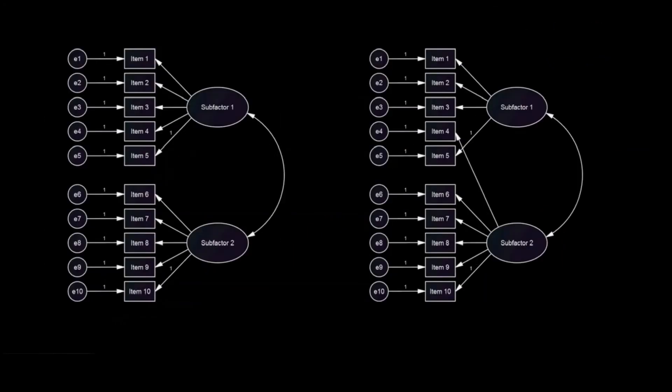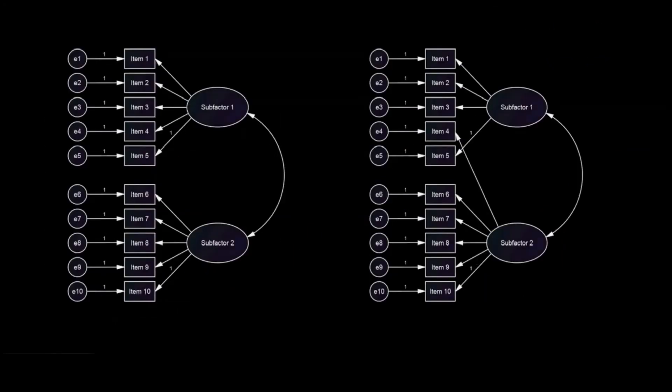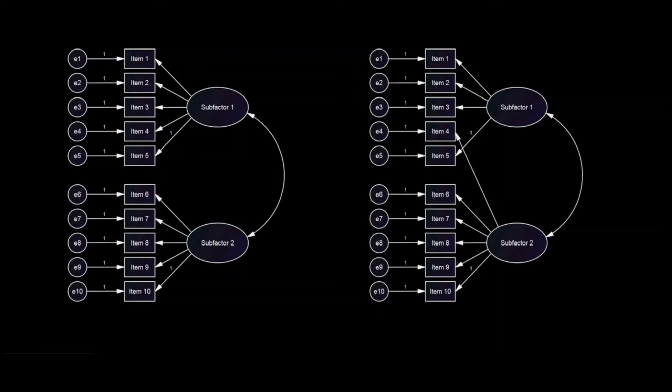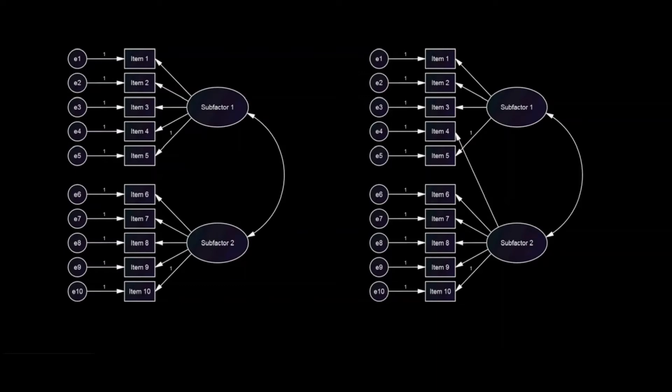Besides an item not loading on a construct in one of the groups, configural non-invariance may also mean that an item loads on the latent factor differently in the two groups. For example, in one of the groups, one or more items load on a different factor or cross-load on both factors.